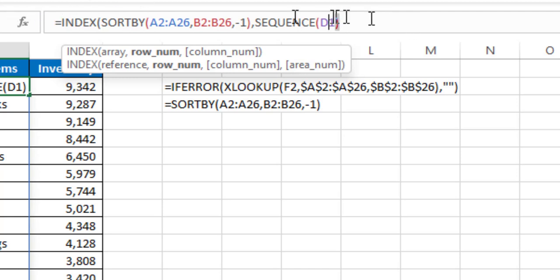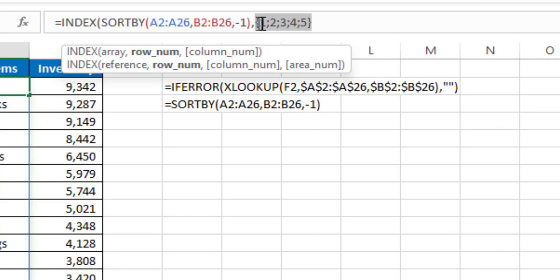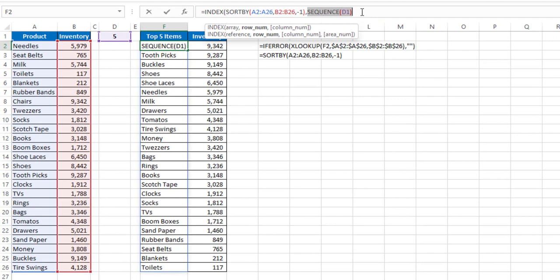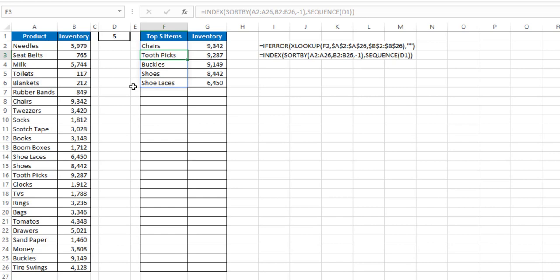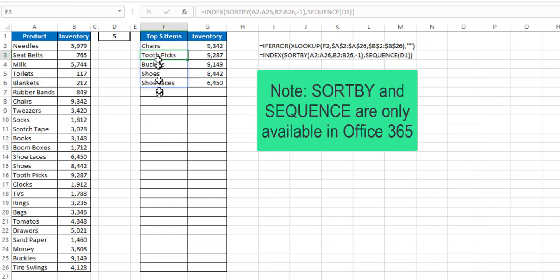close my parentheses, notice if I highlight that SEQUENCE function and hit F9, it gives me 1 through 5. If that was an 8, it would give me 1 through 8. So now that will give me those row numbers only that I have based on what's in cell D1. Close my INDEX function, hit enter, and now I only get the top 5 items here.